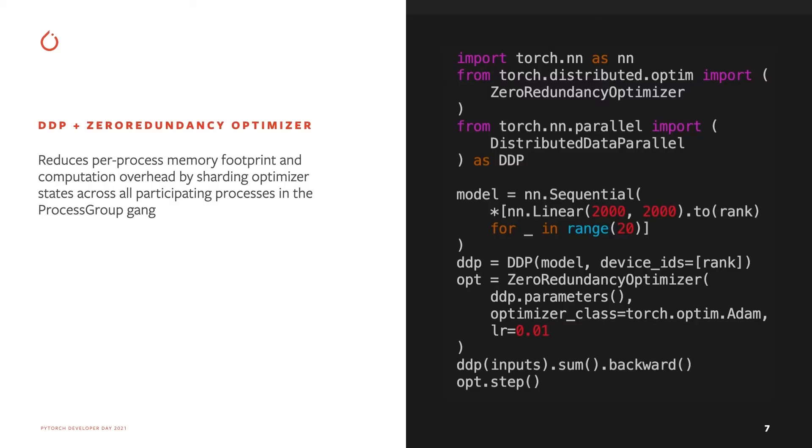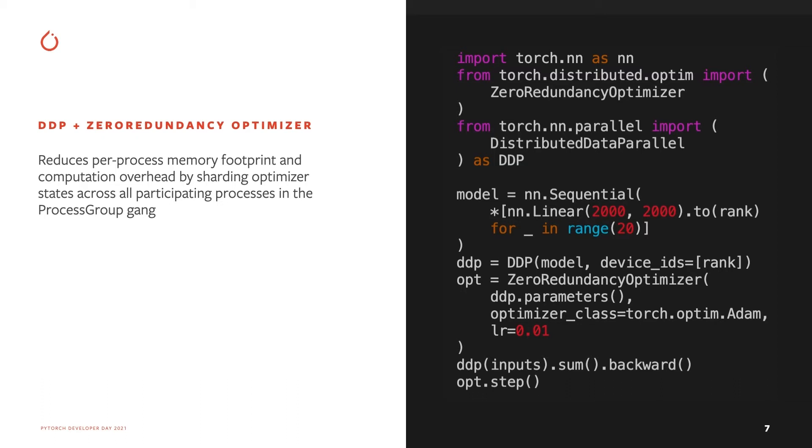The right example shows how a training loop looks like by combining DDP with Zero optimizer. Just like a normal DDP training loop, it first defines a model that wraps the model using DDP API. Then it defines a zero optimizer that wraps regular optimizer class. After that, it runs normal forward backward pass and optimizer step. In the optimizer step, Zero will update the sharded parameters and local states, and then broadcast the updated states to peer processes, so that all the processes have the same state at the beginning of next iteration.